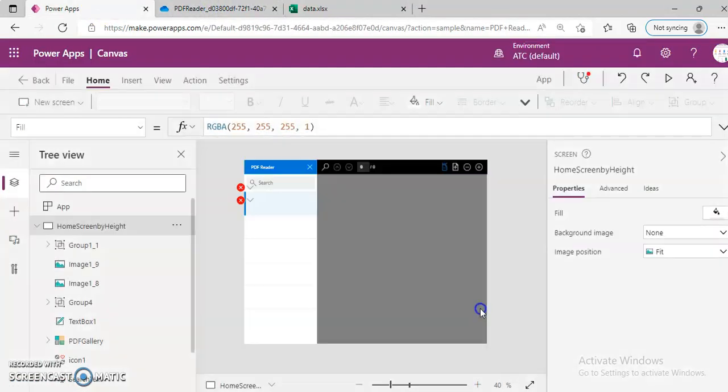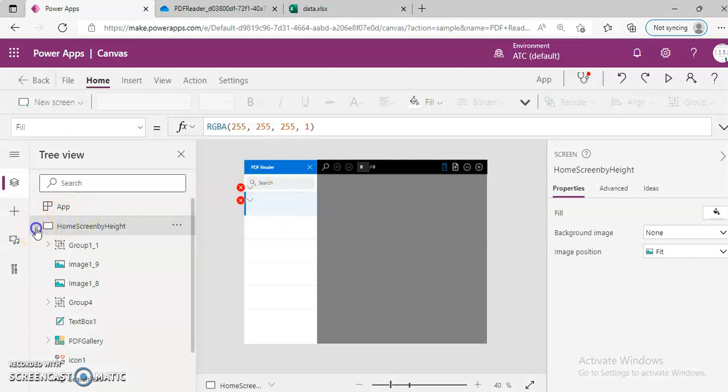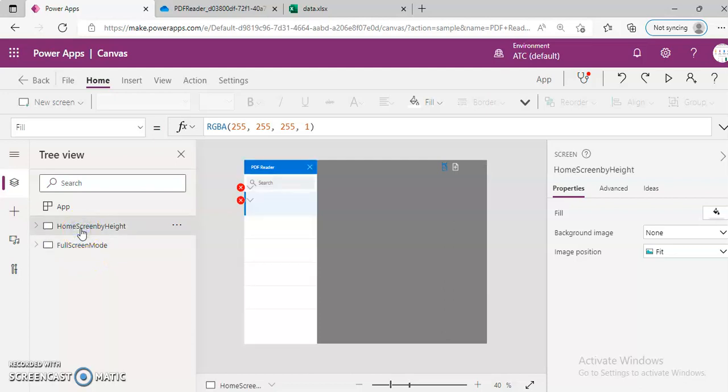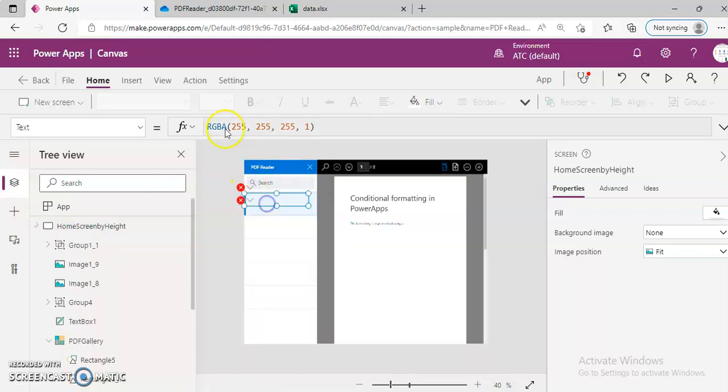Let's check it. First, there are two screens. One is the full screen mode and then the home screen. We need to fix this.